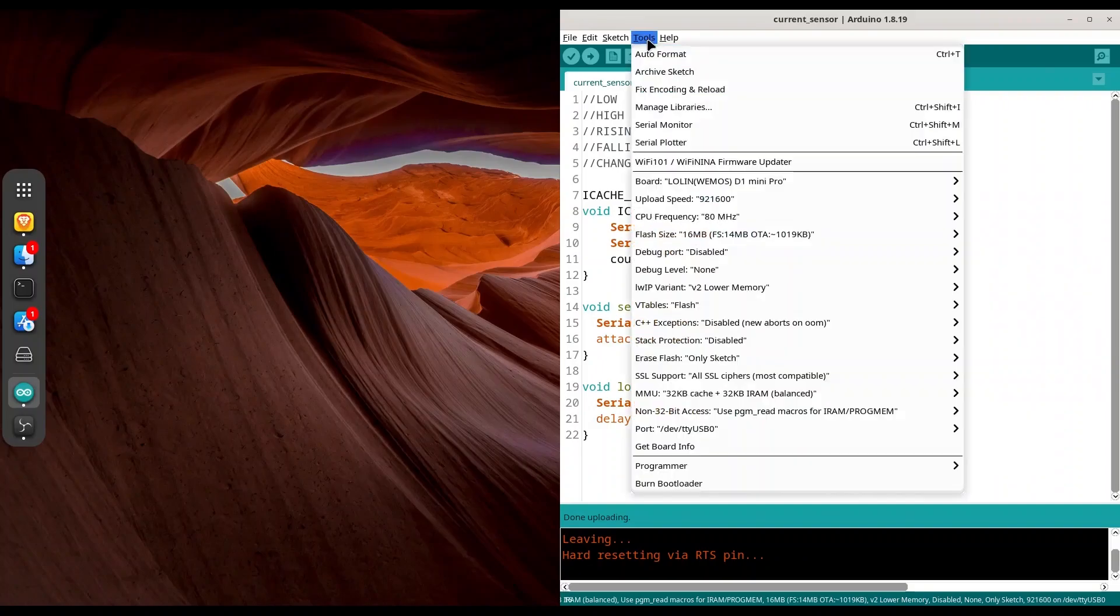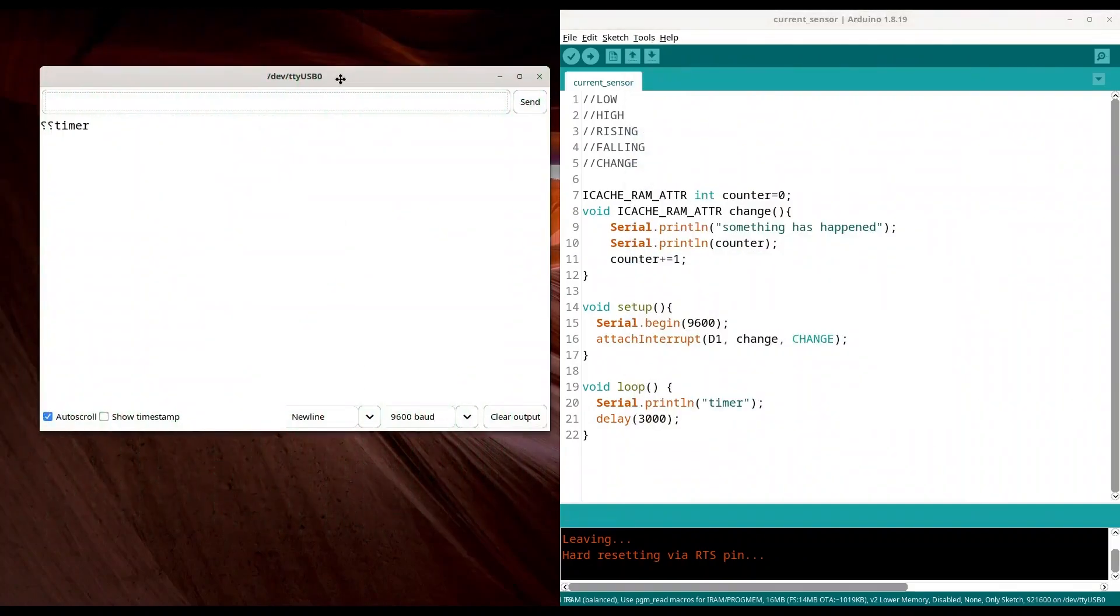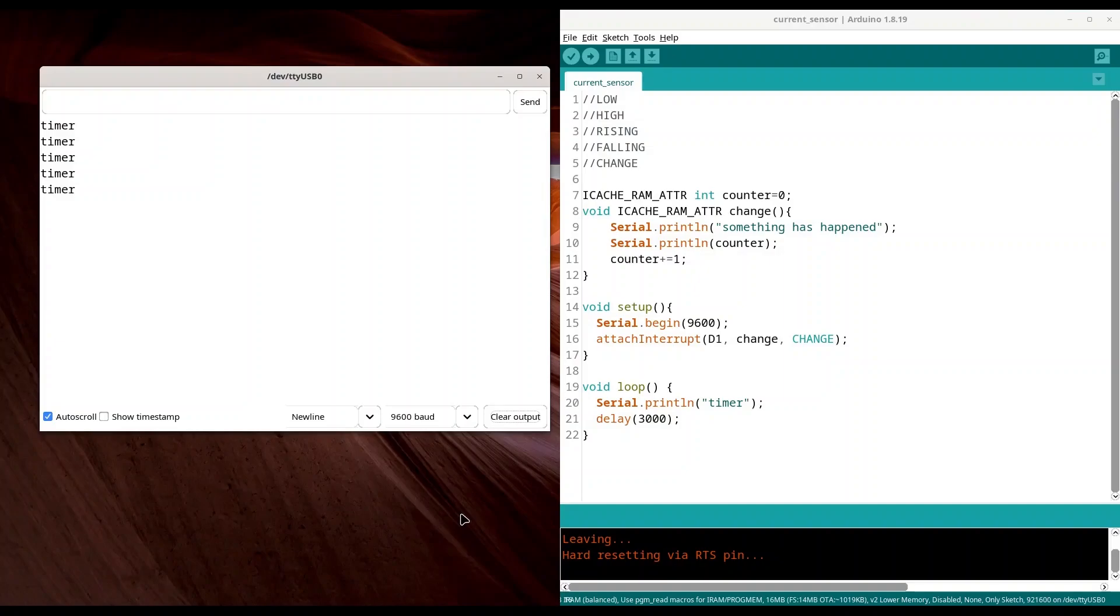And now I am going to open my serial monitor. Clear output. And let's see what we have. So we are going to get timer printed to our serial monitor on every 3 seconds. And now I am going to connect wire to my pin D1. And first I am going to connect that very same wire to 3.3 volts.